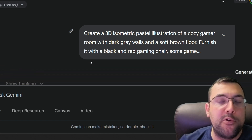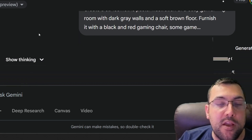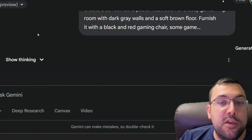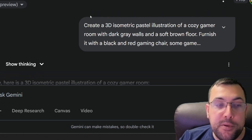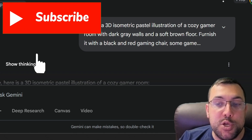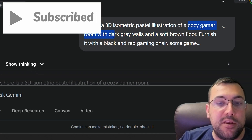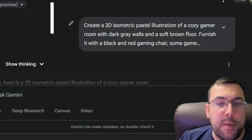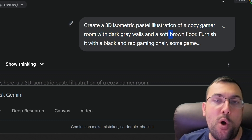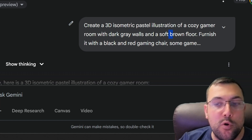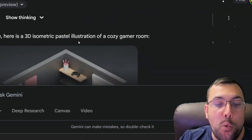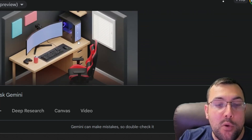You can pick one or the other and compare — whichever came out better is the one you want to use. In this prompt you might want to change what you want: maybe switch from a gaming room to something different, change the wall and floor colors, choose a different style of room, or change what the room is furnished with.